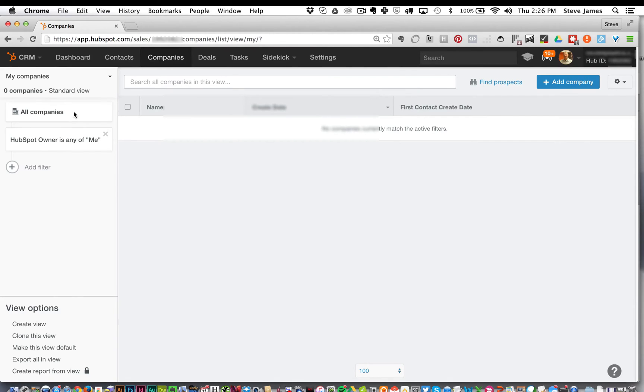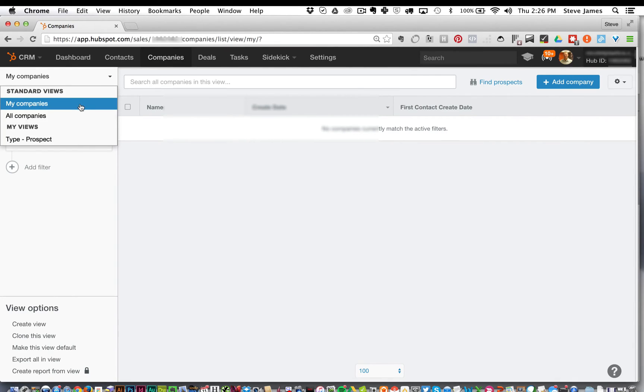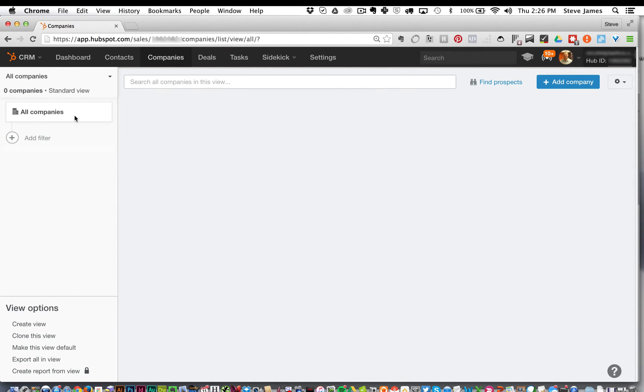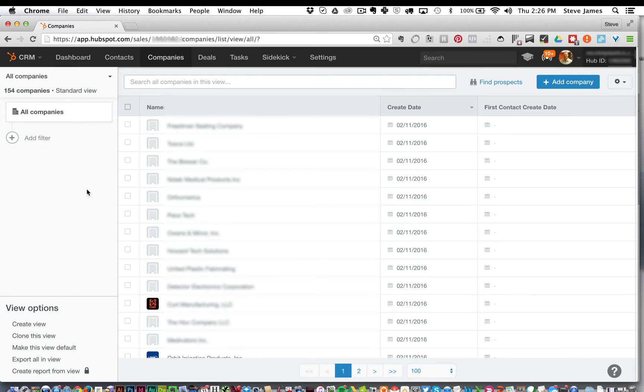You can then repeat this process for the other types you want to filter by to create your other segmented views.